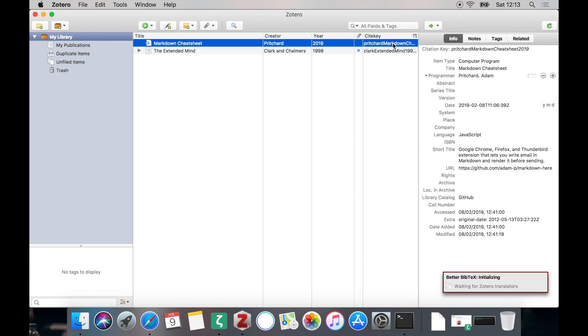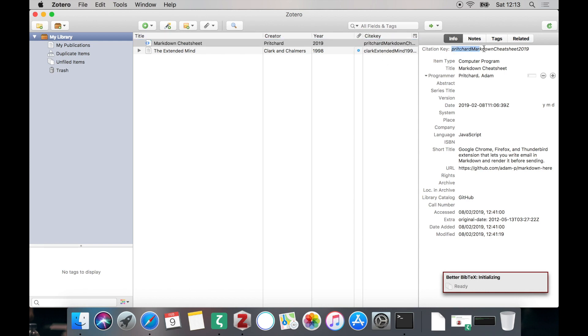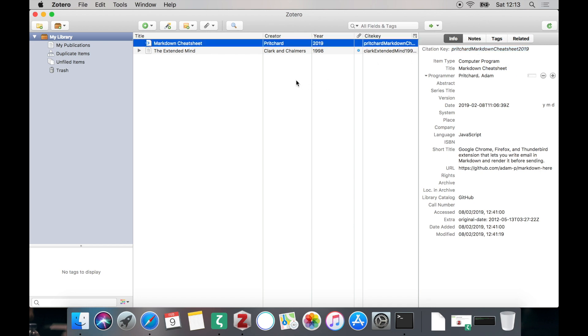As you can see there is an additional column appearing called citekey and these cite keys are the IDs we need for citing in Zotero. You can of course customize these cite keys, but this is not part of the tutorial. Please refer to the manual of Better BibTeX to know how to customize these keys.